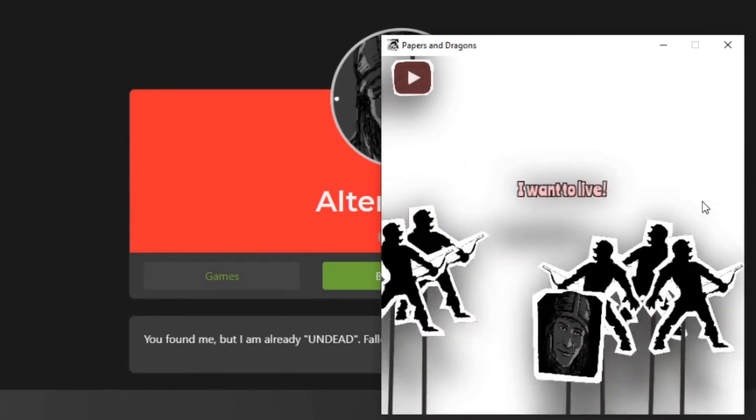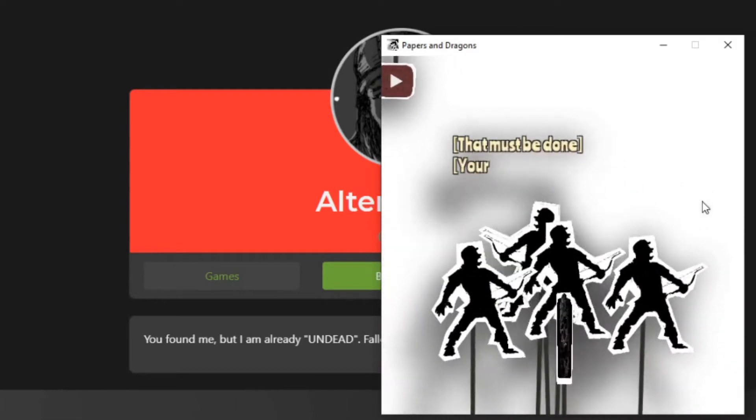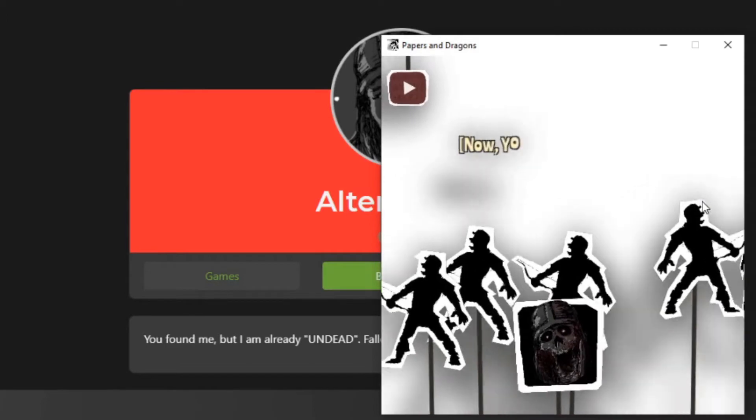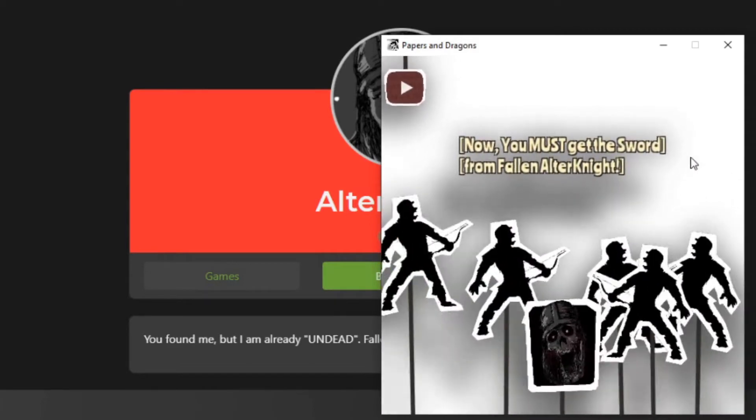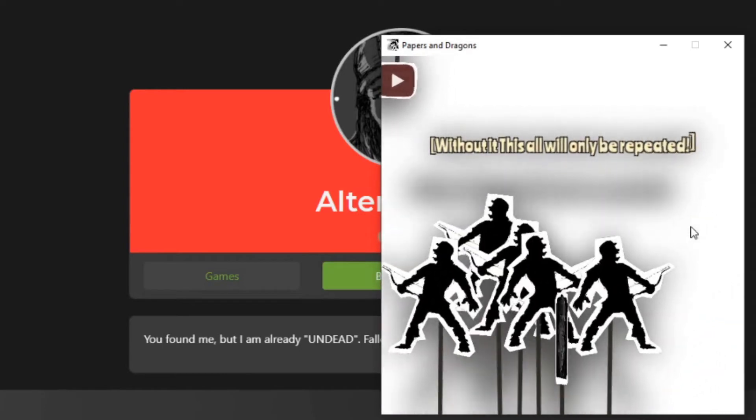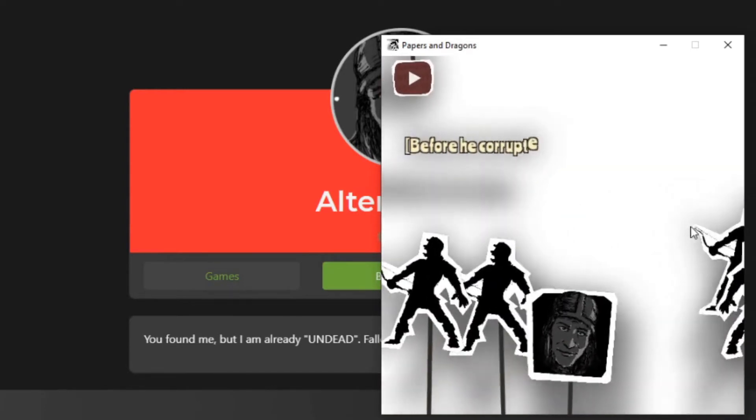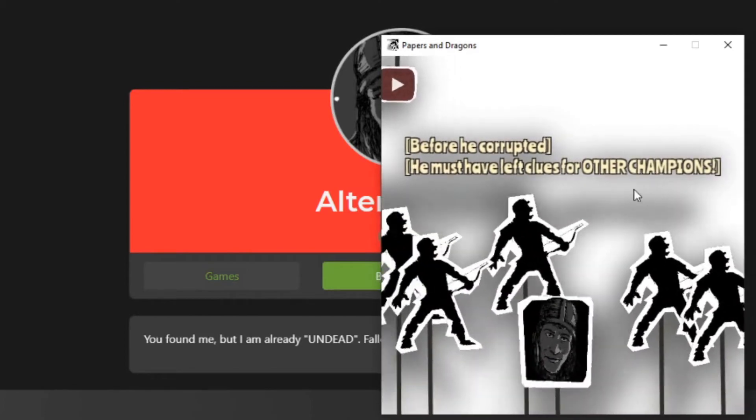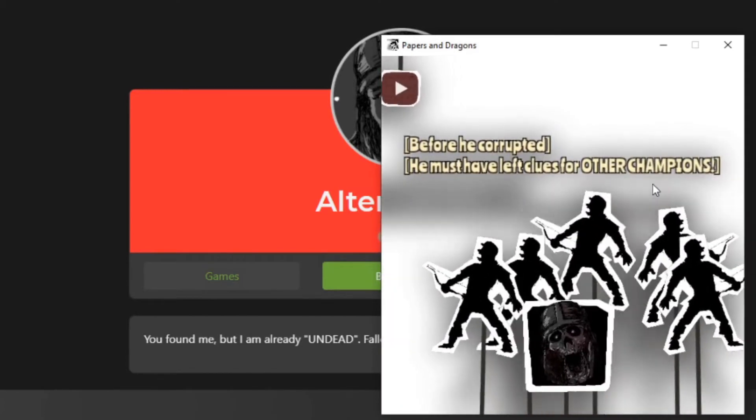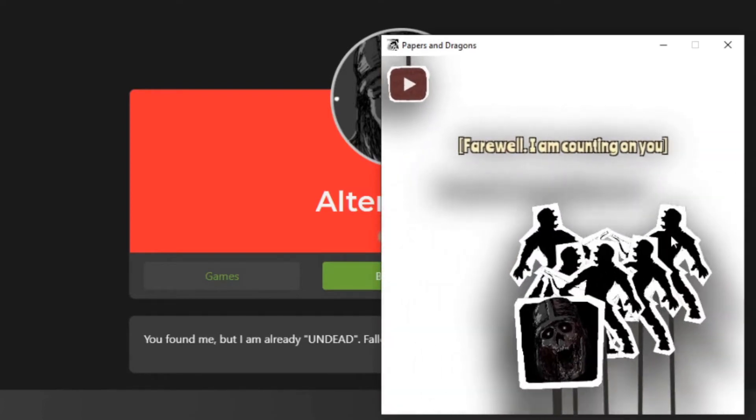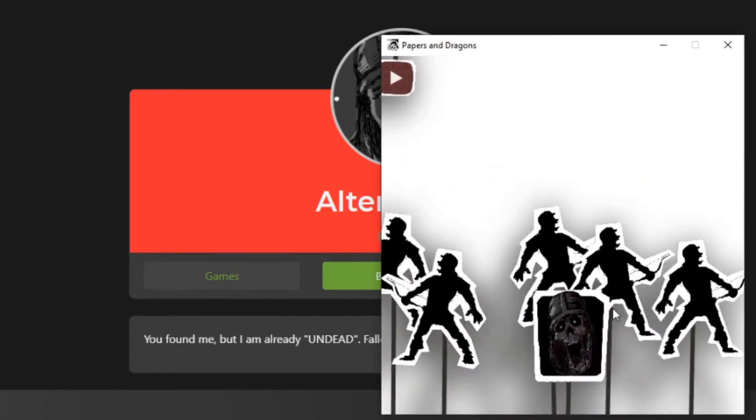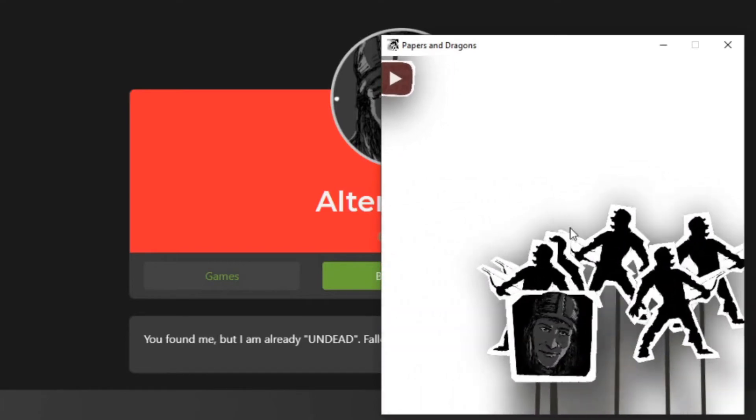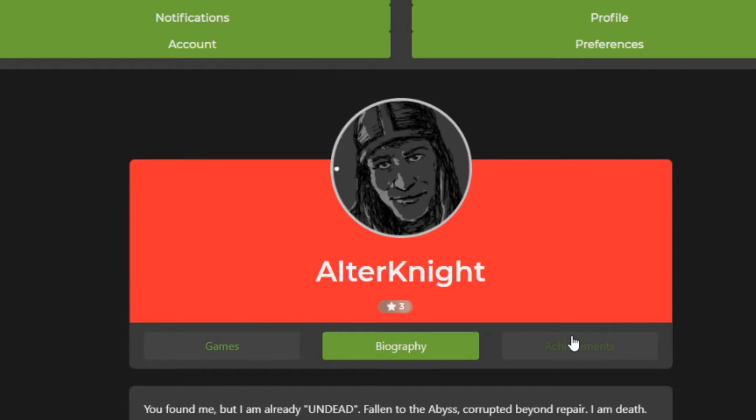The story is that this timeline is ruined, because alternate has been corrupted, he's fallen, and you must restart the game to reset the timeline. Creator thinks that alternate has given clues for other champions before he corrupted. That is a clue for you, that alternate has left something and what he could have left for other champions.